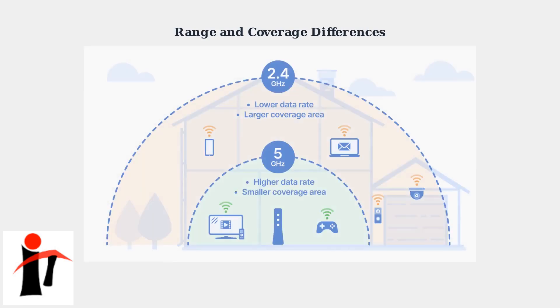This visualization shows how different frequency bands cover your home. The 2.4 gigahertz signal reaches farther and penetrates walls better, making it ideal for smart home devices like security cameras and doorbells that may be located far from the router.